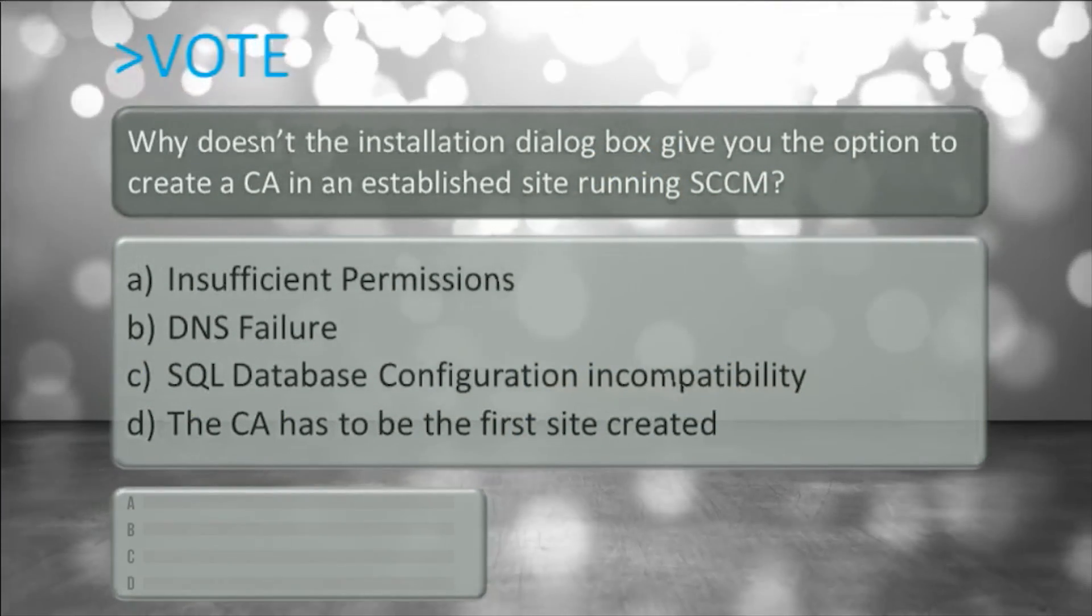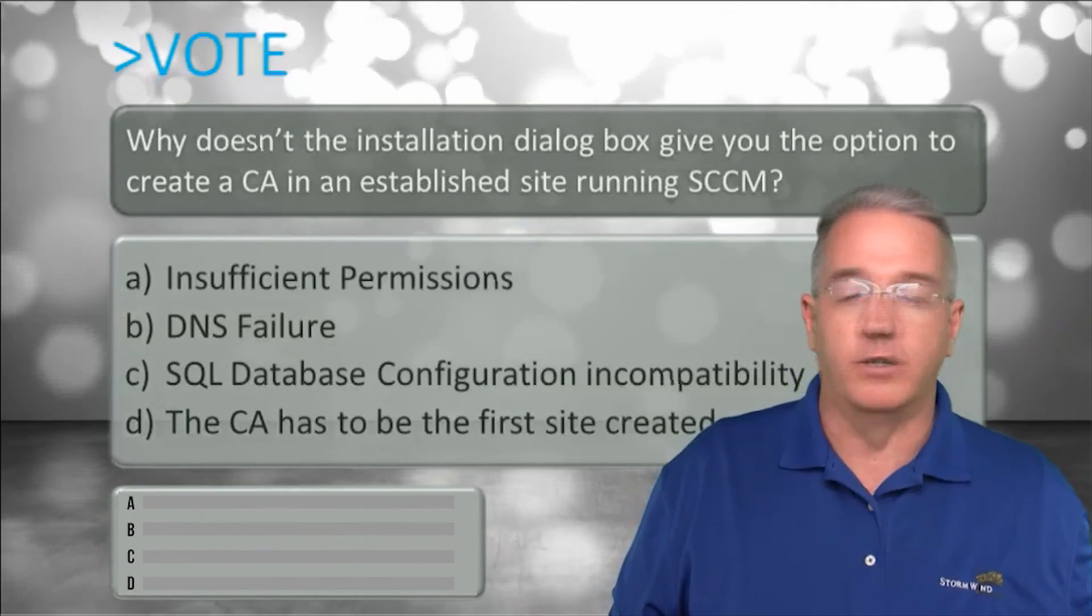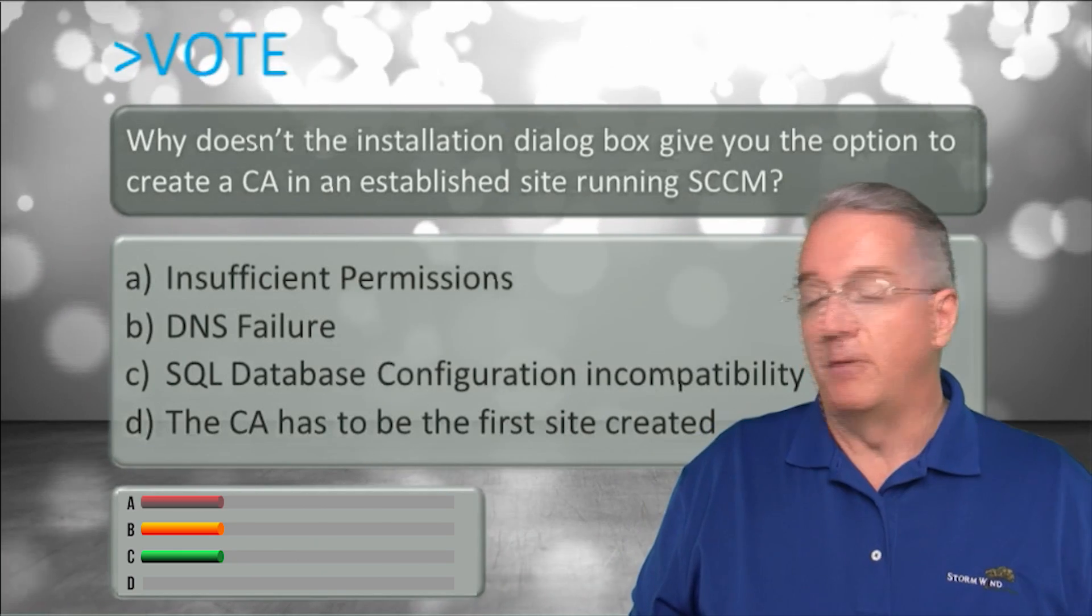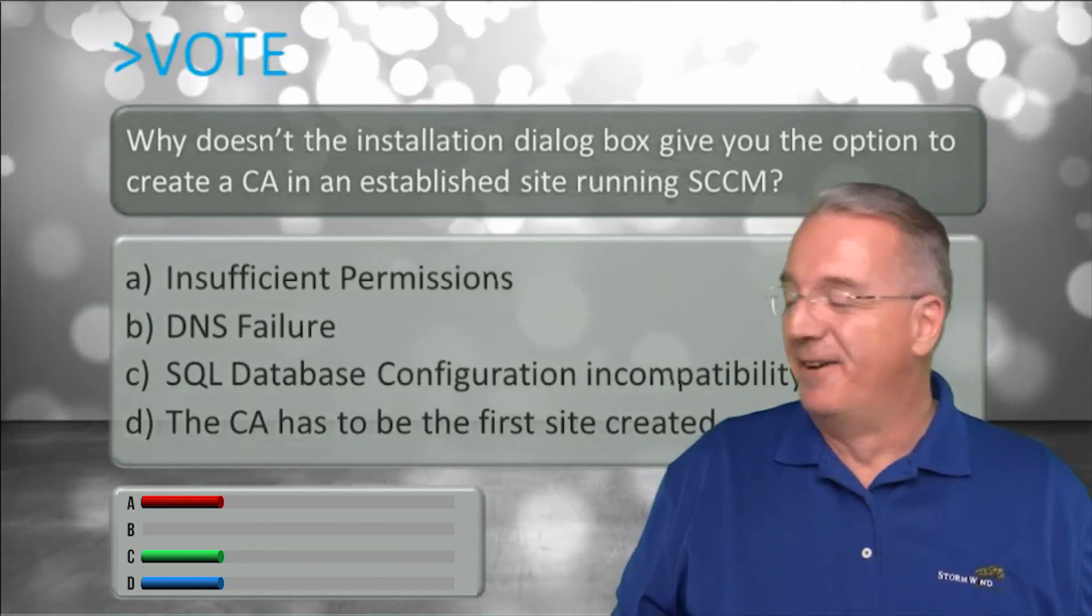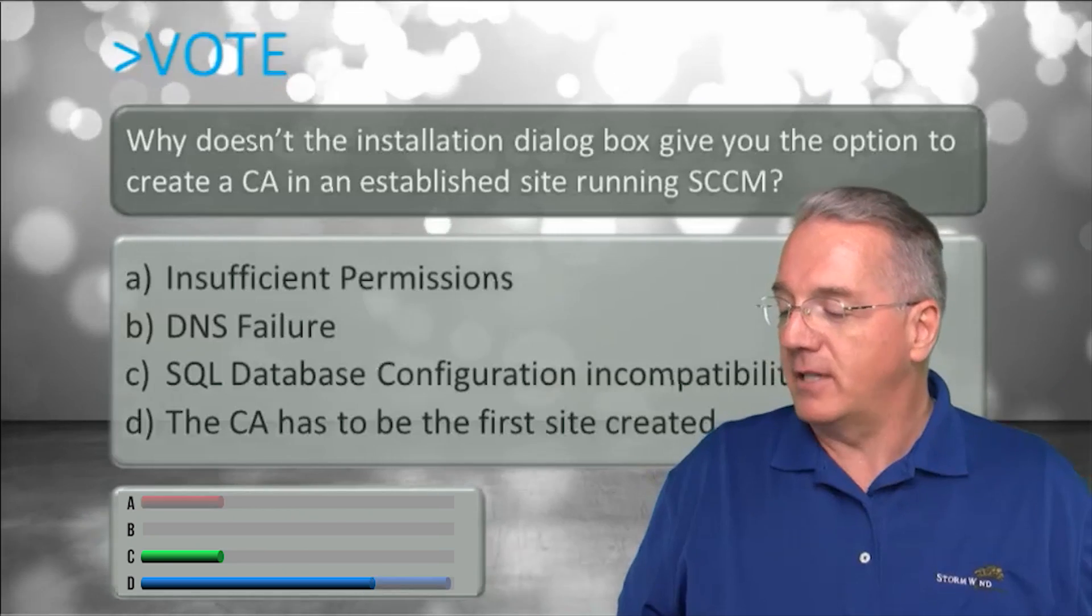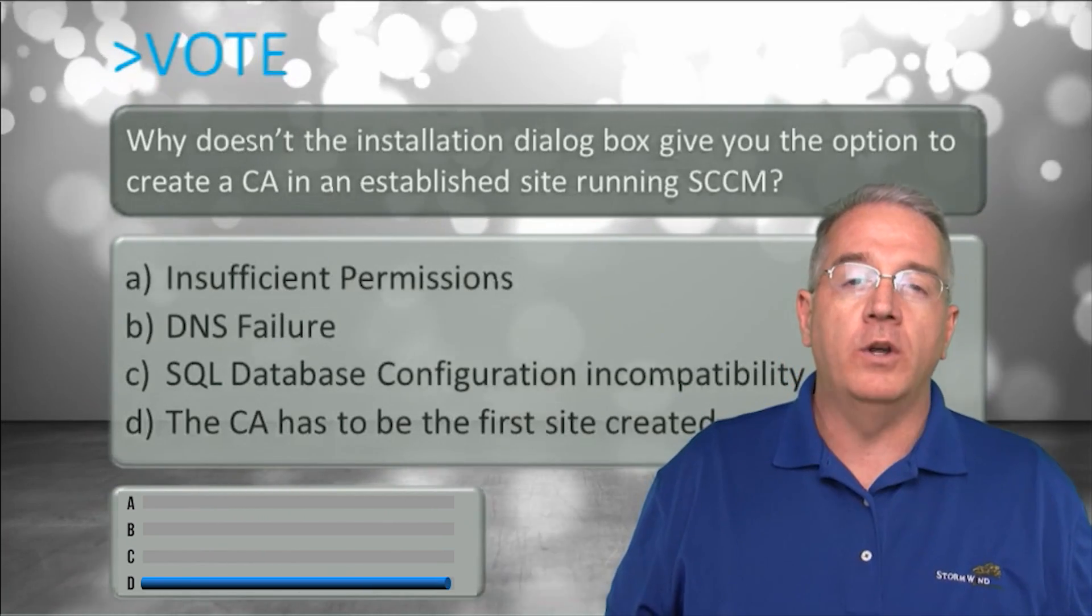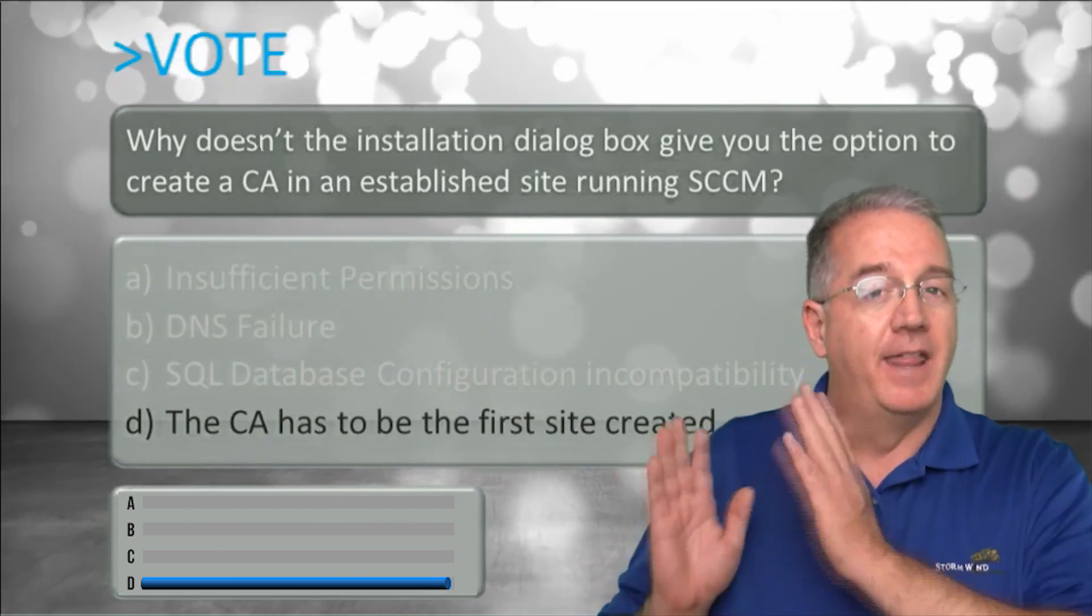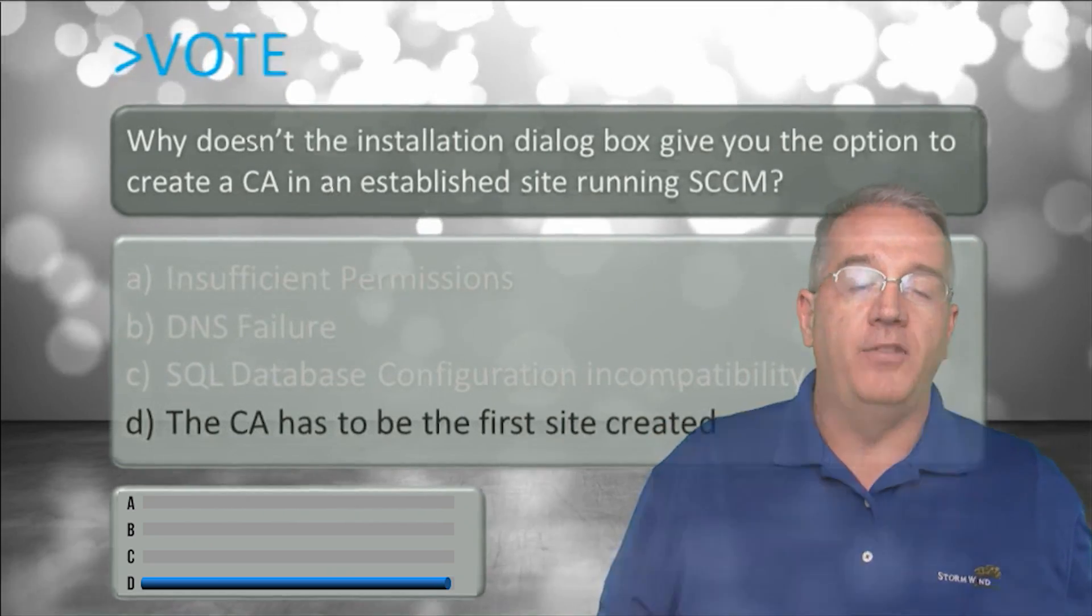Grab your mouse and let's see how you do. And we have people voting, that's good. We have people changing their answers and that's okay too. But it looks like we're pretty much all on the same page. When you go through an install of System Center, if you want to have a central admin site, that has to be the first site that you install.